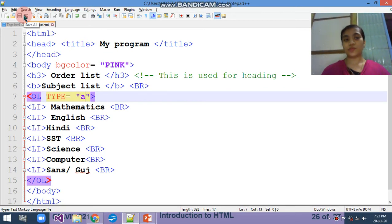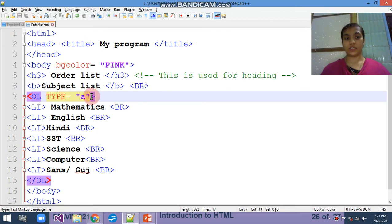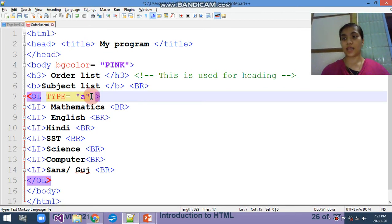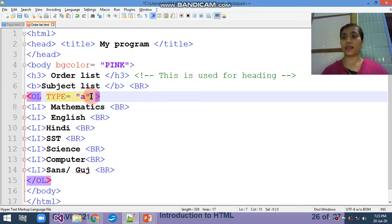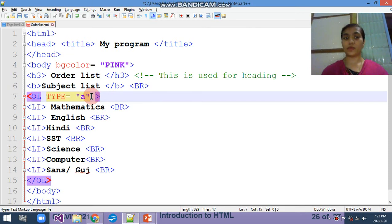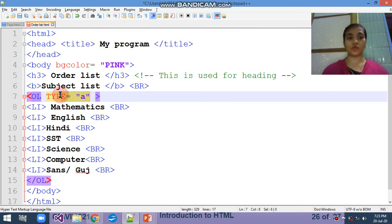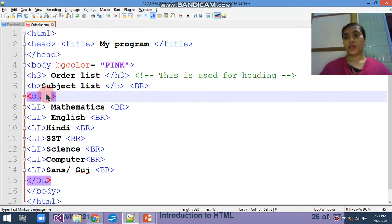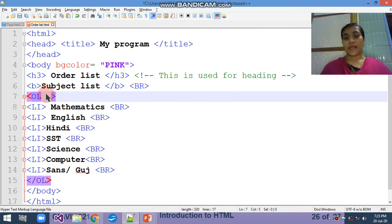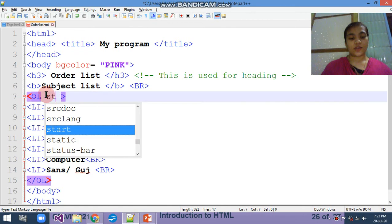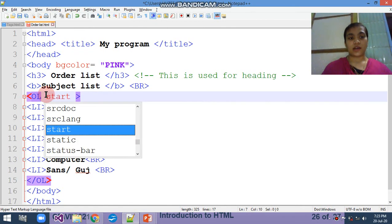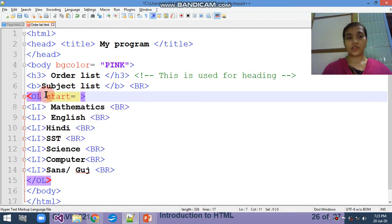First attribute is the type. If you are not writing a type, that will be considered direct a number. Matlab it will start from number. I am just removing it here from now.